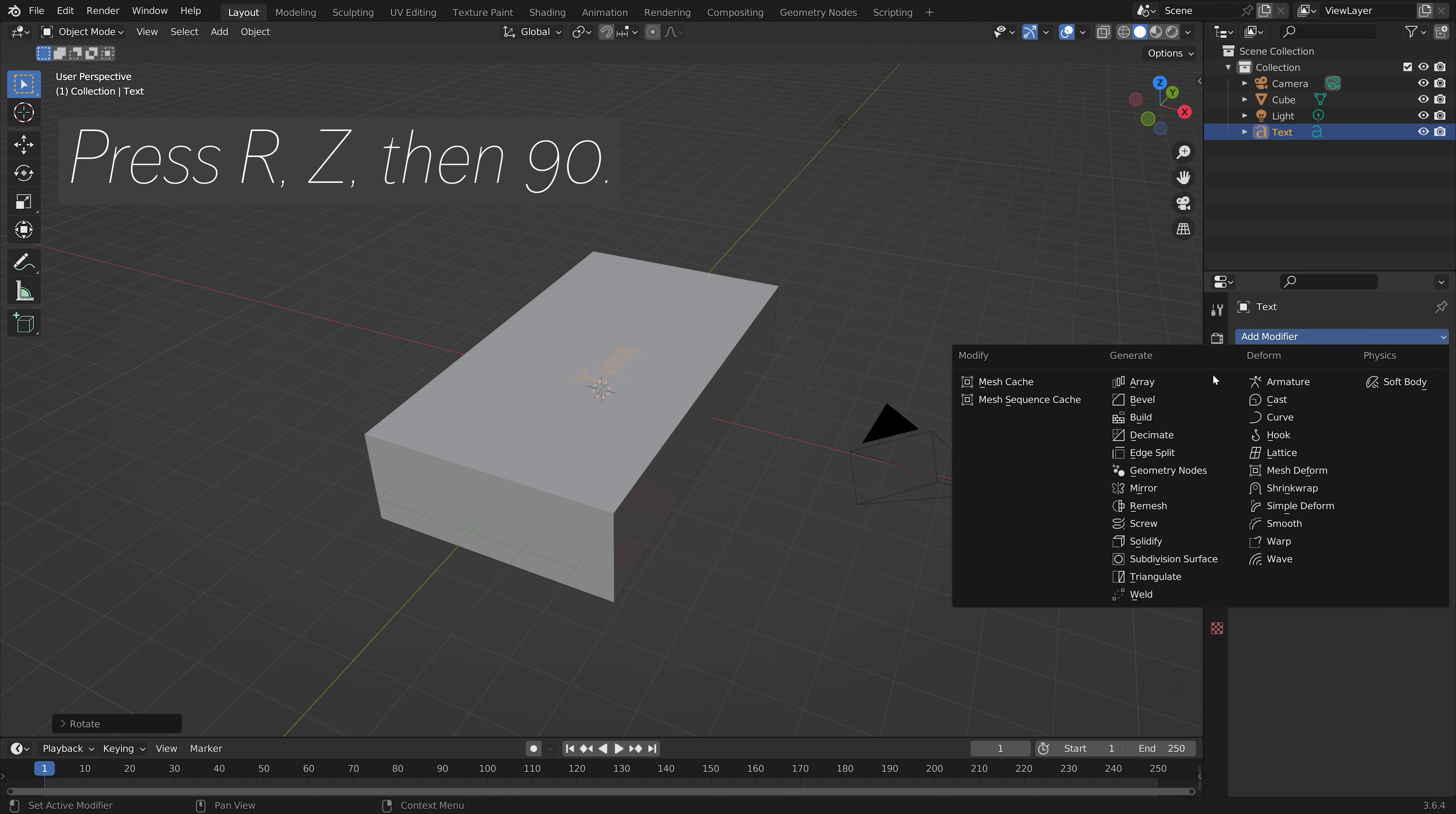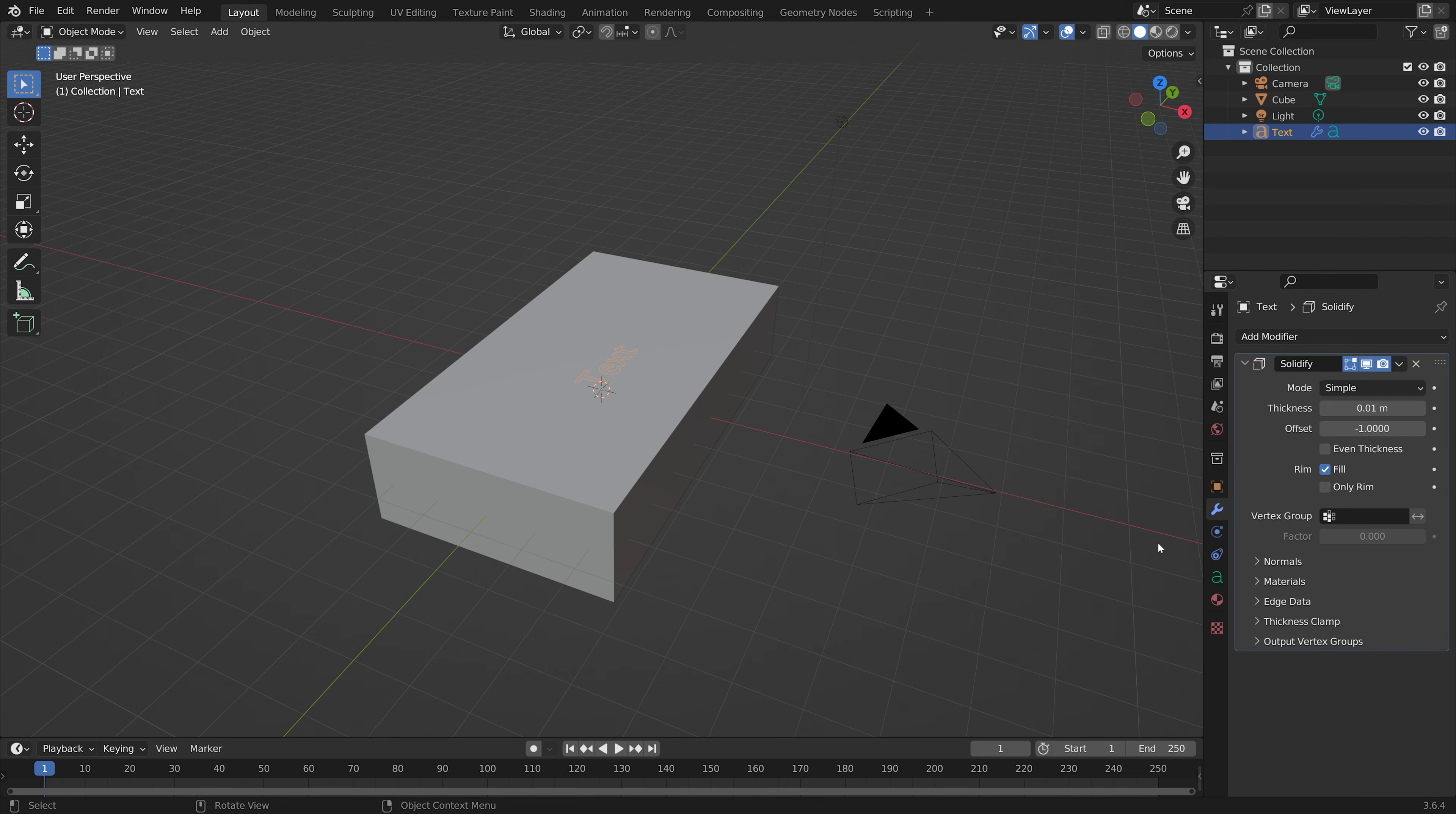Add a solidify modifier to give the text some thickness.